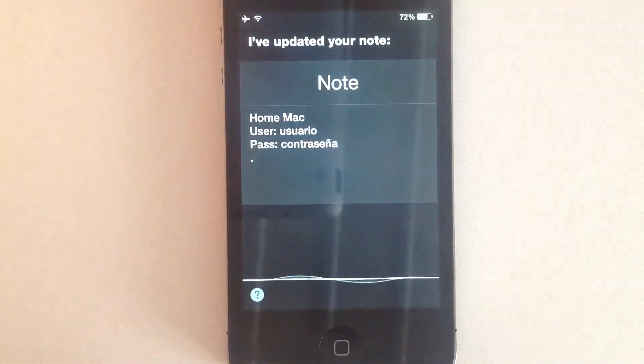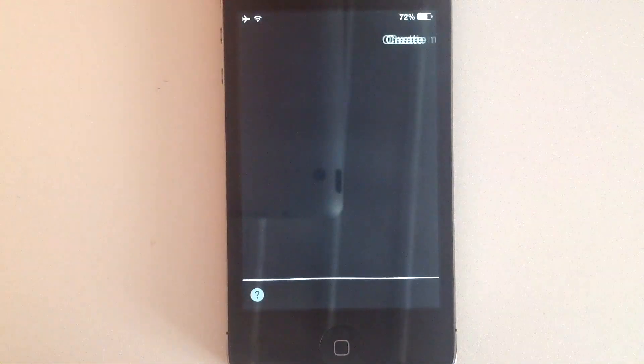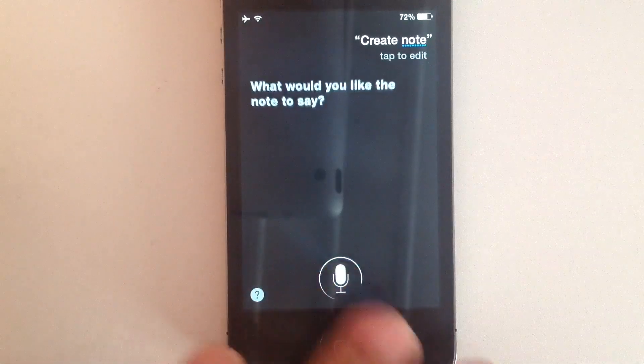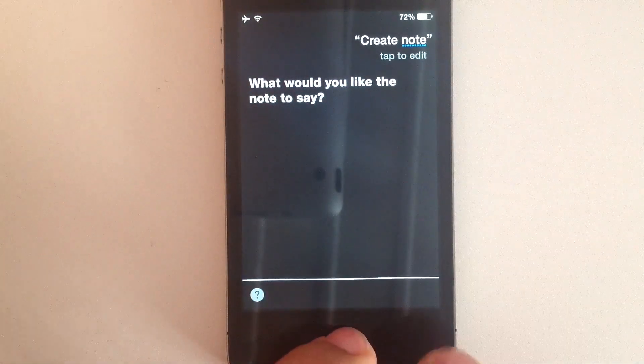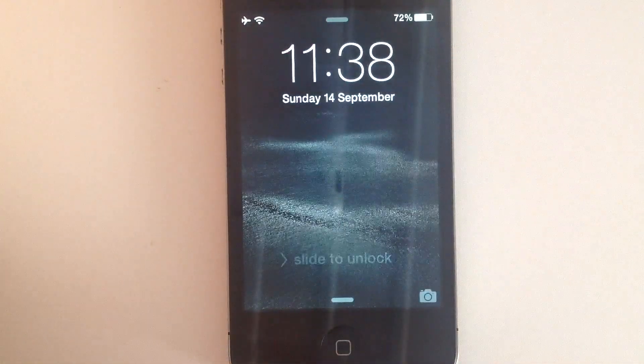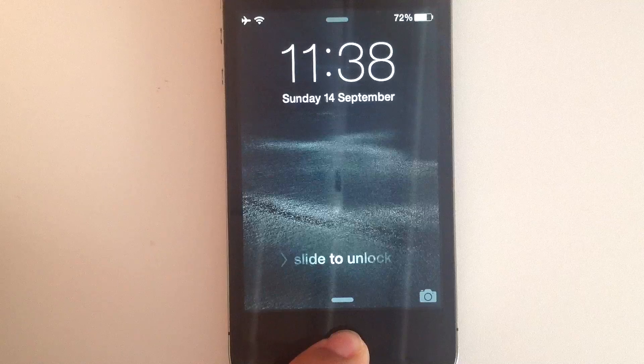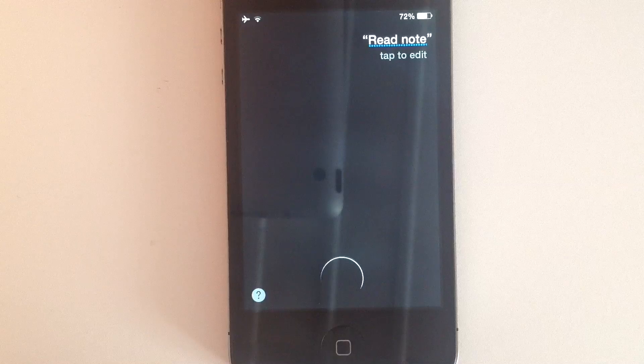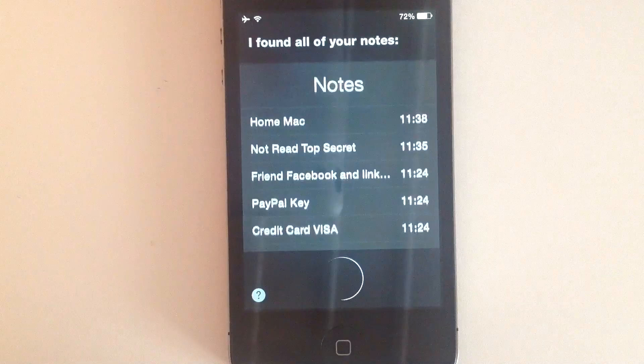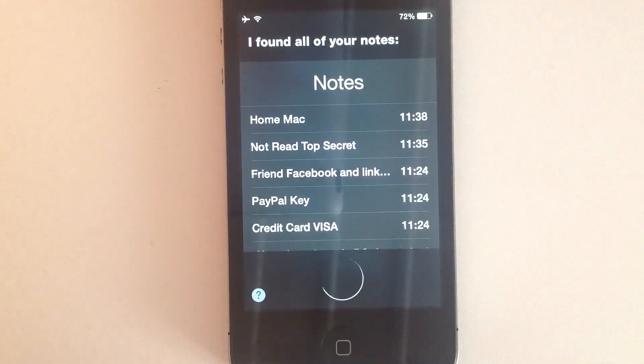Read note. What would you like the note to say? Read note. I found all of your notes.